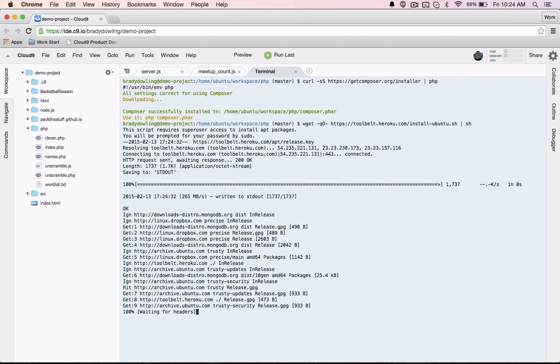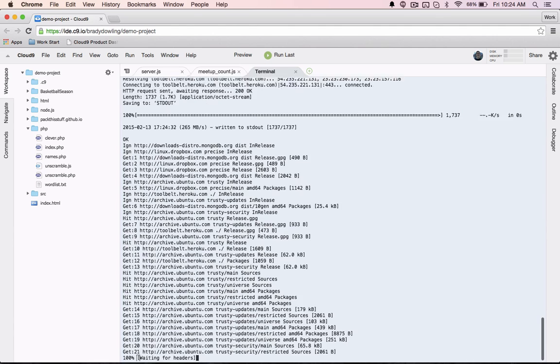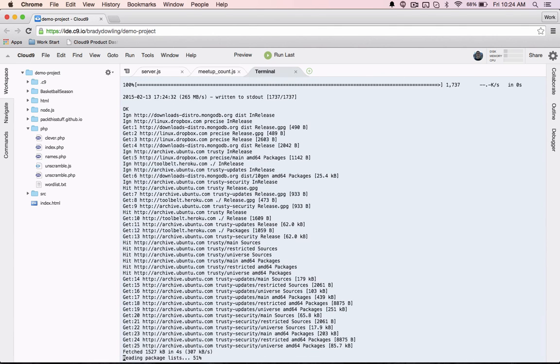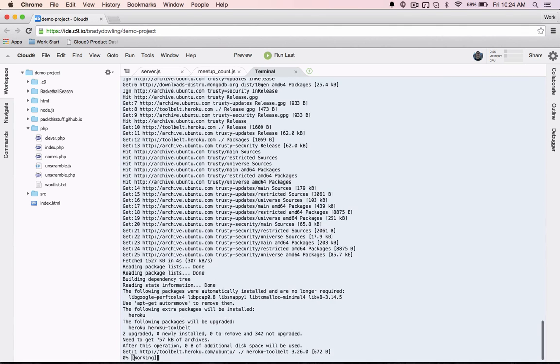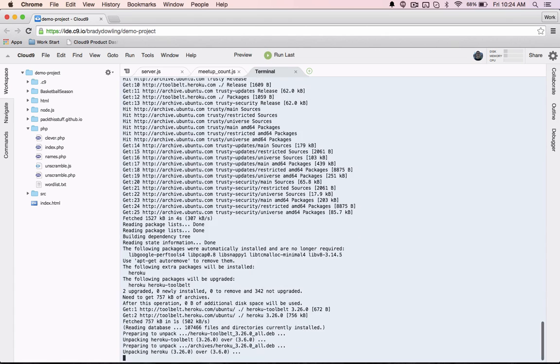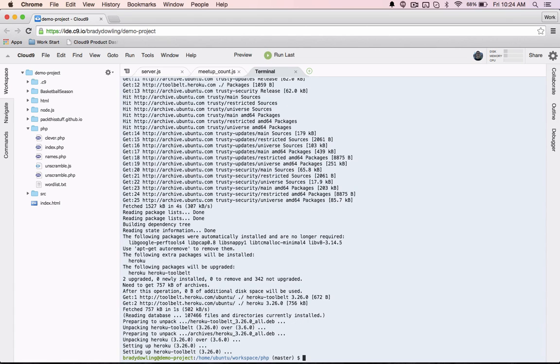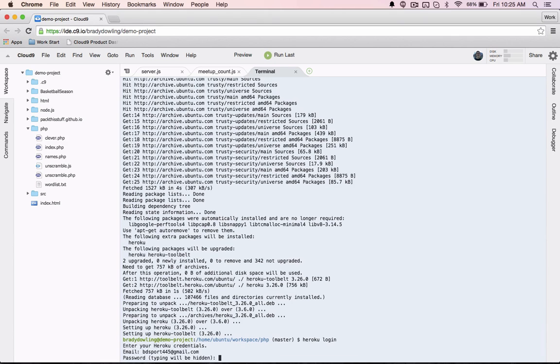While Cloud9 has commonly used packages and software baked right into it, Cloud9 workspaces also give developers the option of installing other packages they might need for their workflow. If I want to deploy via Heroku, for example, I'll install it from the command line and I'm all set.